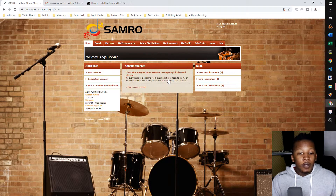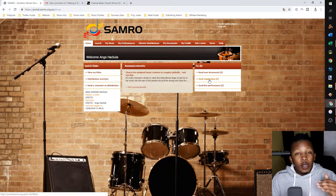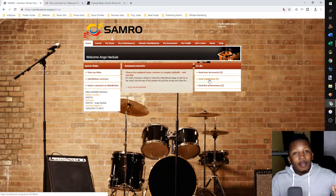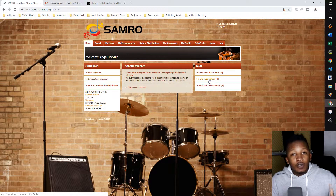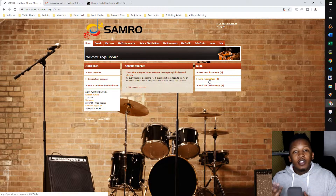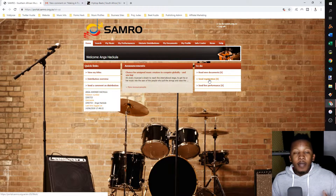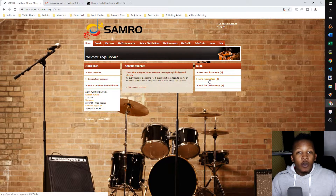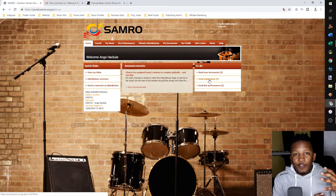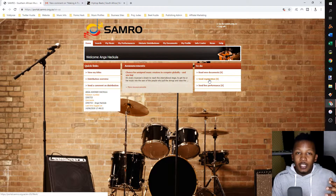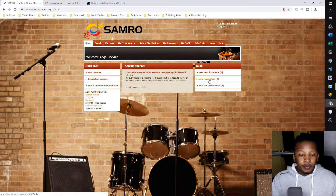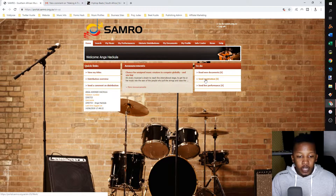Once you're in the SAMRO portal, on the to-do side, what we're going to do in this tutorial is give them the notification of works. You are able to download the forms from their website and do this manually with paperwork, or you can do this via the online portal. I believe the online portal is a lot more efficient, so I tend to register my music this way. On the to-do side, I'm going to click send registration.